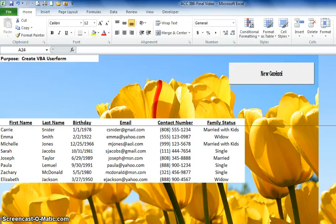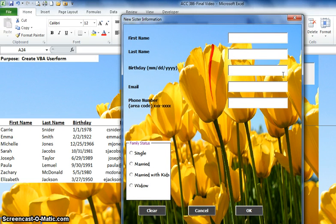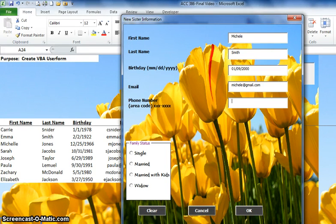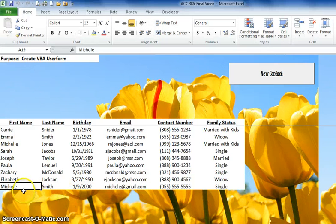Here is an example of a workbook I created, and by the end of this video you should be able to recreate this workbook as well. If you click on this button called New Contact, it will call up the user form for the user to input data. You can see here the different fields where the user will enter the data.